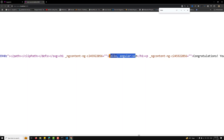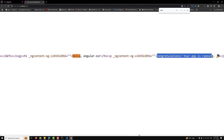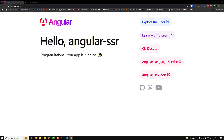If I view the page source, you can see all the HTML content rendered there — including 'congratulations' and everything visible in the browser. This is exactly what I want to demonstrate: everything you see on the page is also present in the HTML page source, which makes it SEO friendly. This is the basic setup of SSR in Angular 19. If you like this video, please like, share, and subscribe to my channel. Post any doubts in the comments below and I'll try to reply. Thank you.